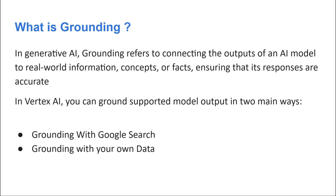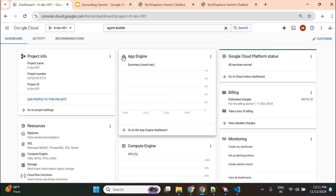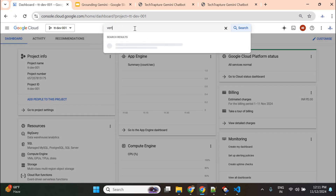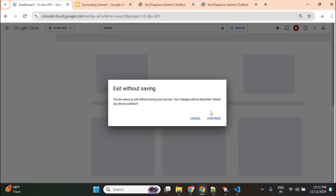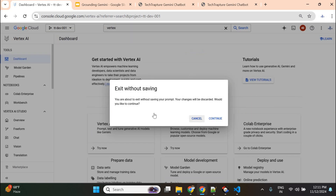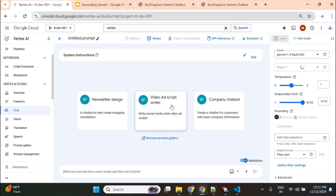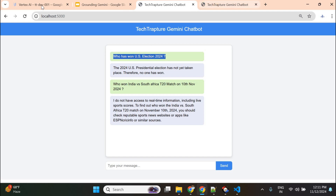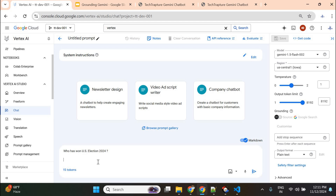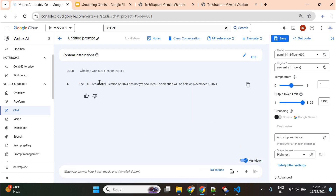Now I'll show a demo in Vertex AI Studio — how we can enable grounding and check grounding responses. I'll open Vertex AI Studio, open a chat, and ask the same question again. Without grounding enabled, using Gemini 1.5 Flash, the response is: 'The US presidential election of 2024 has not yet occurred.' The grounding option is visible but not yet enabled.